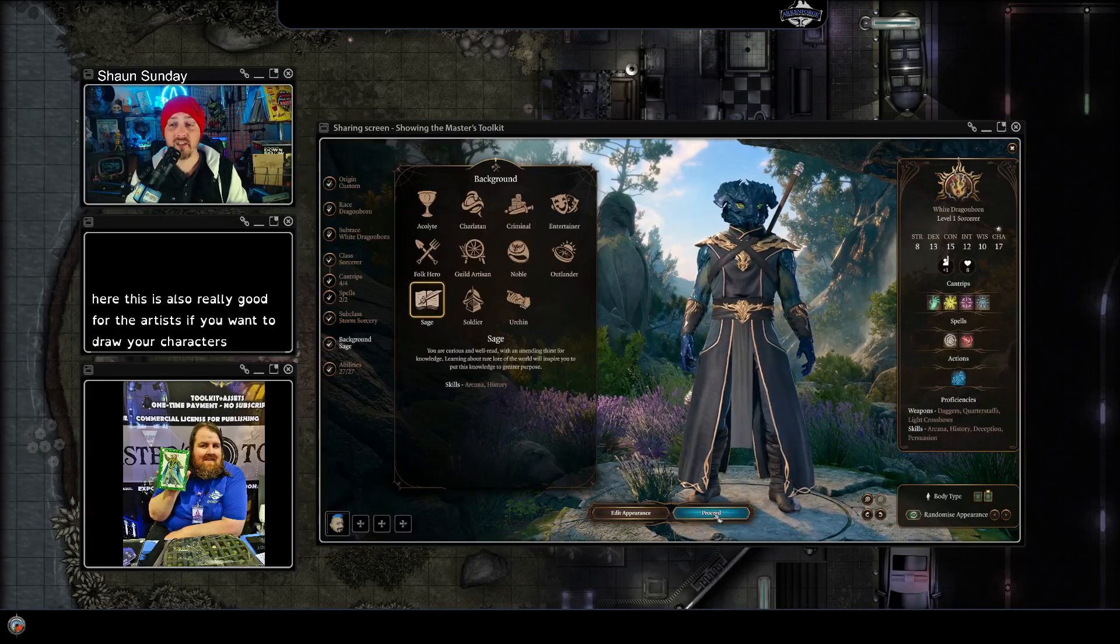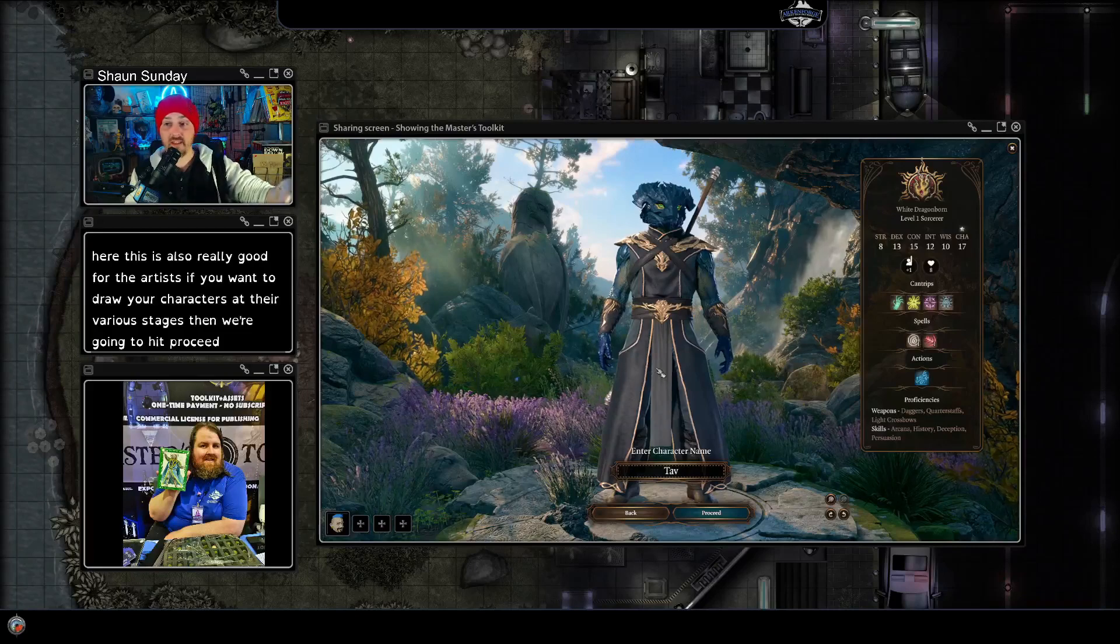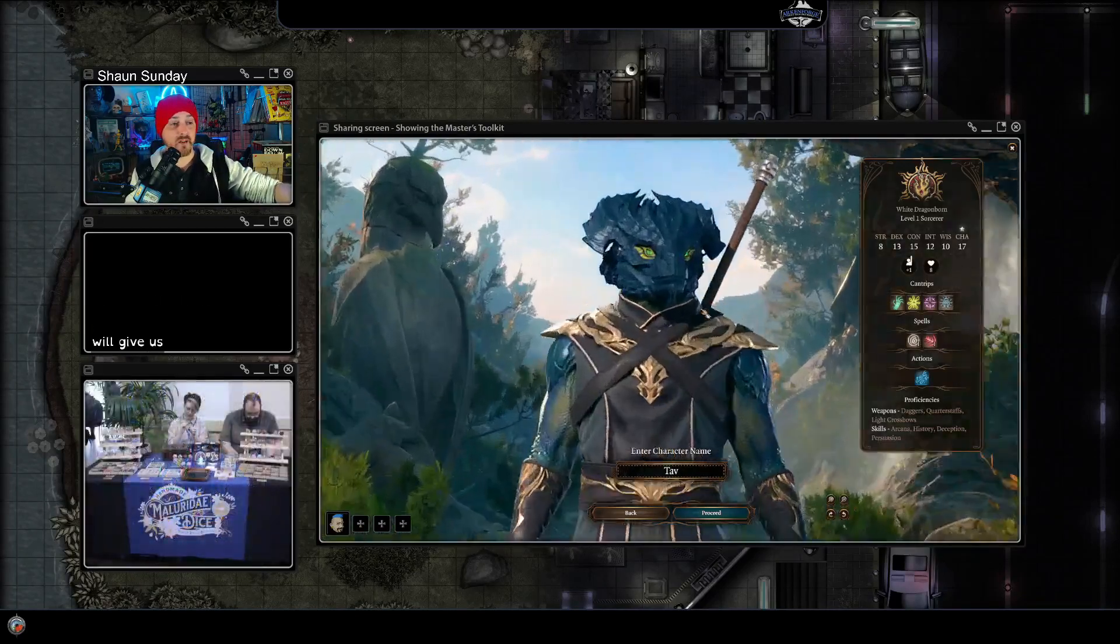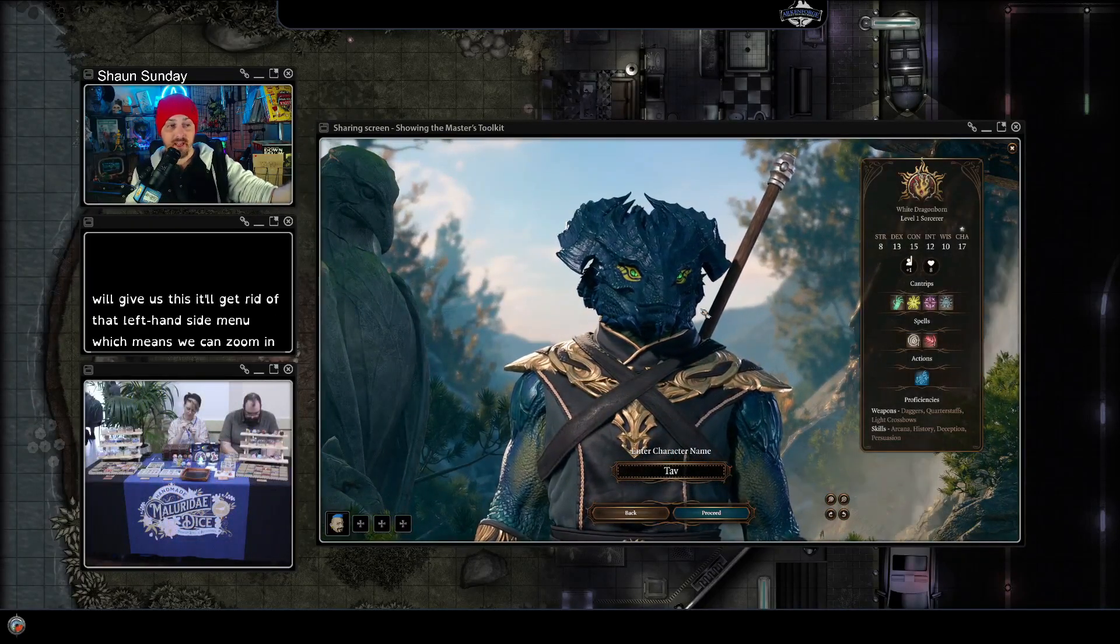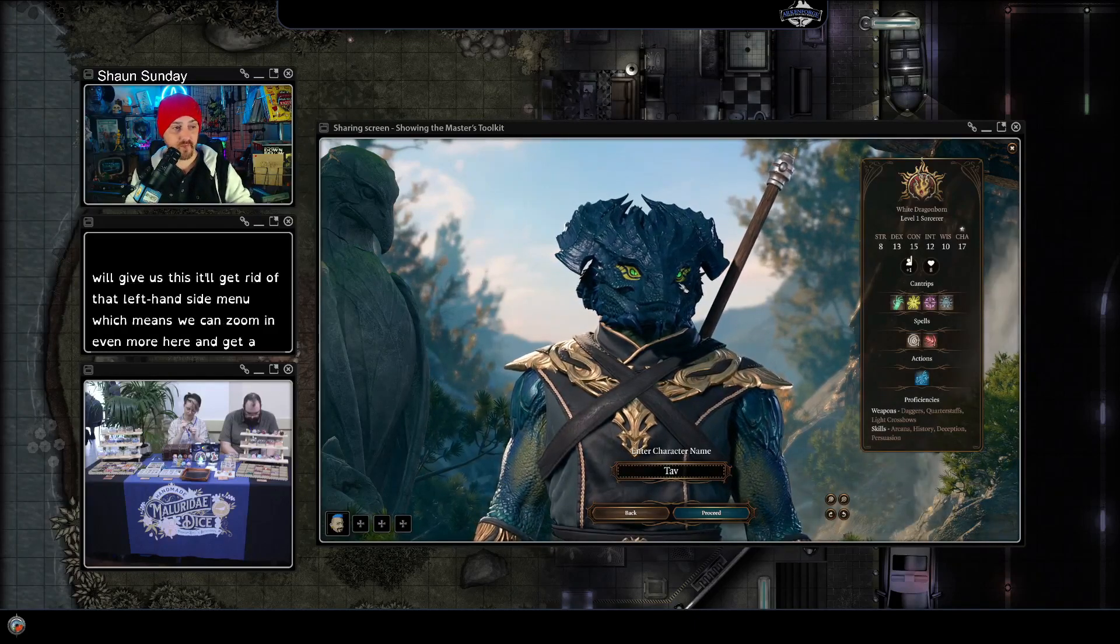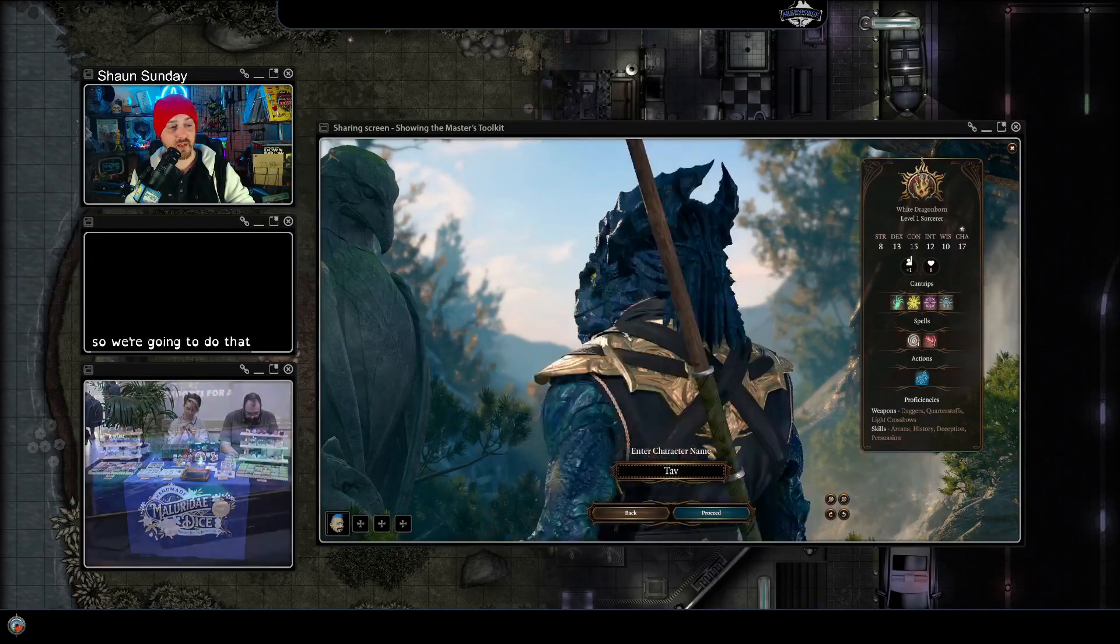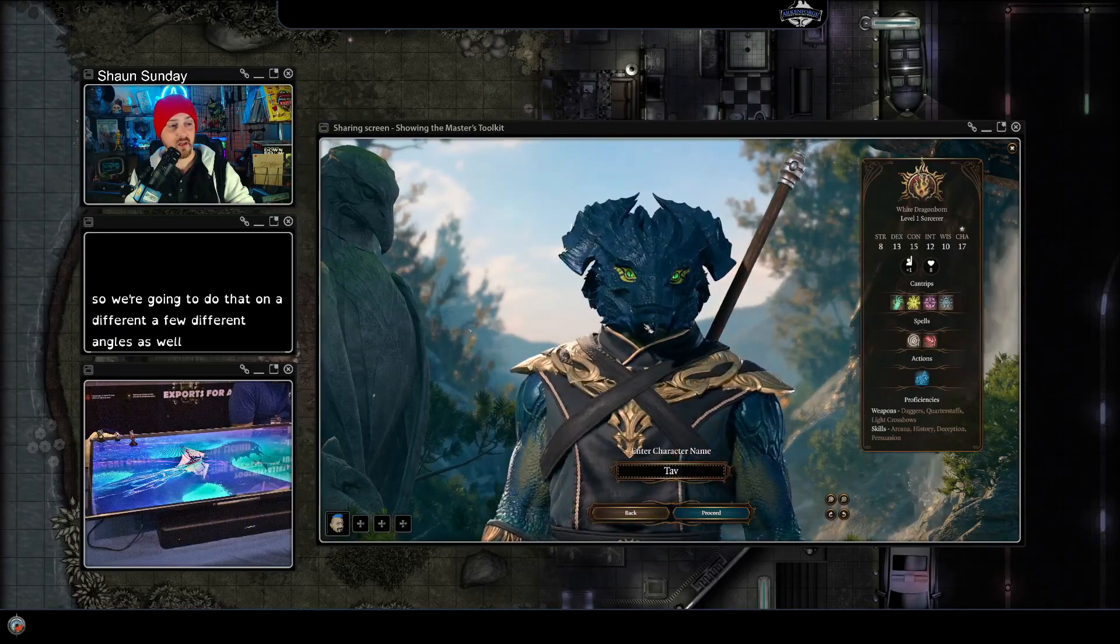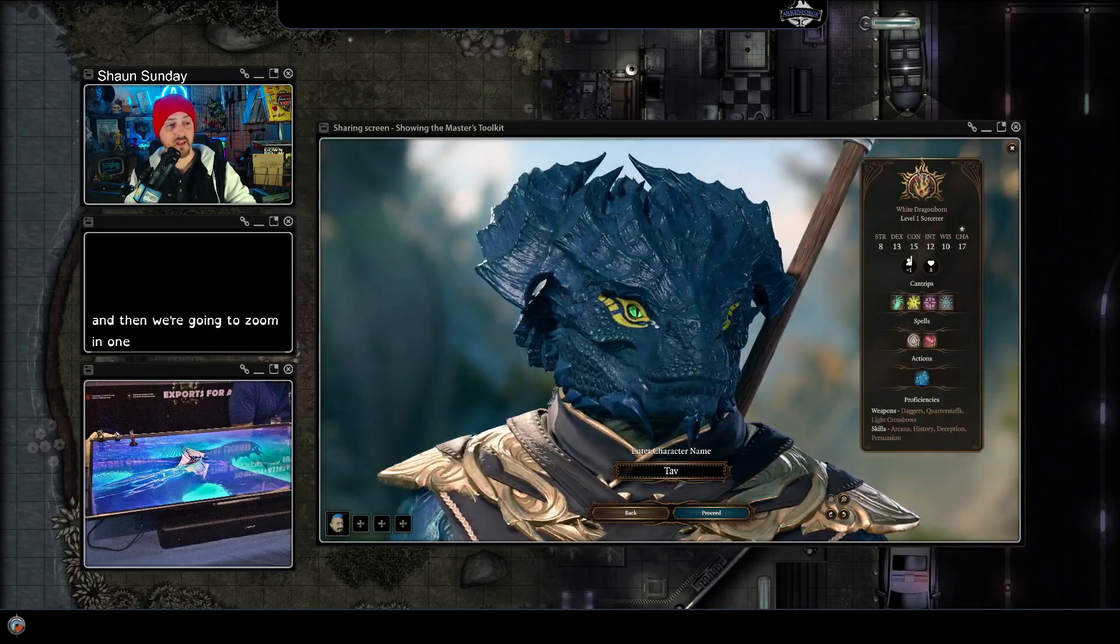Then we're going to hit proceed which will give us this, it'll get rid of that left hand side menu which means we can zoom in even more here and get a bigger picture. So we're going to do that on a few different angles as well.